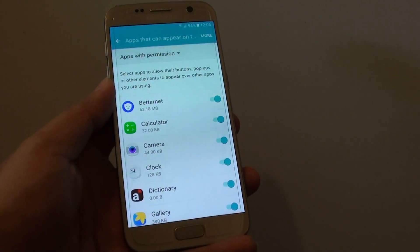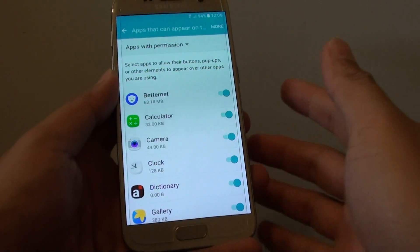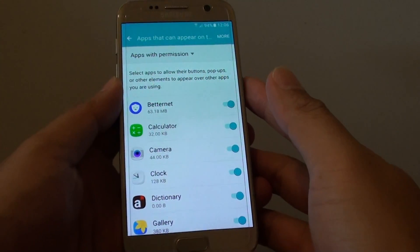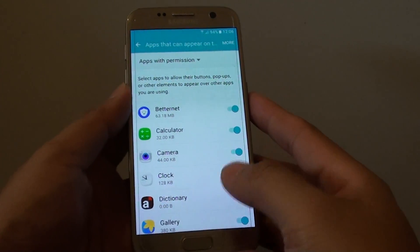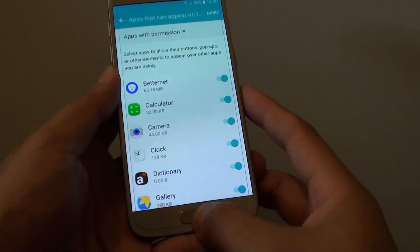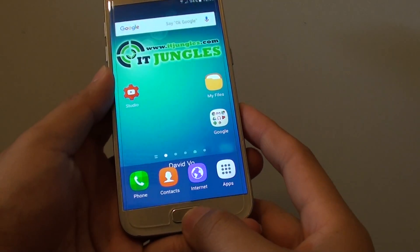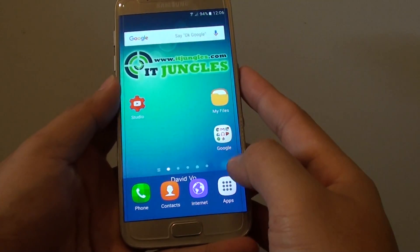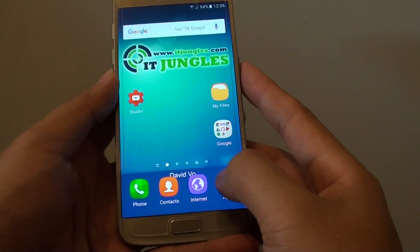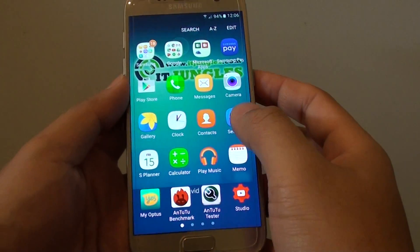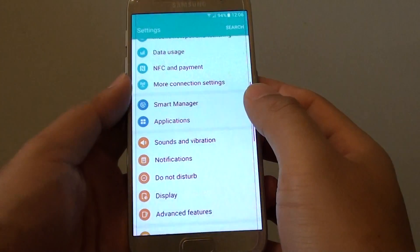How to control which apps can stay on top of all the apps on the Samsung Galaxy S7. First, press on the Home key to take you back to your home screen, then tap on Apps and go to Settings.